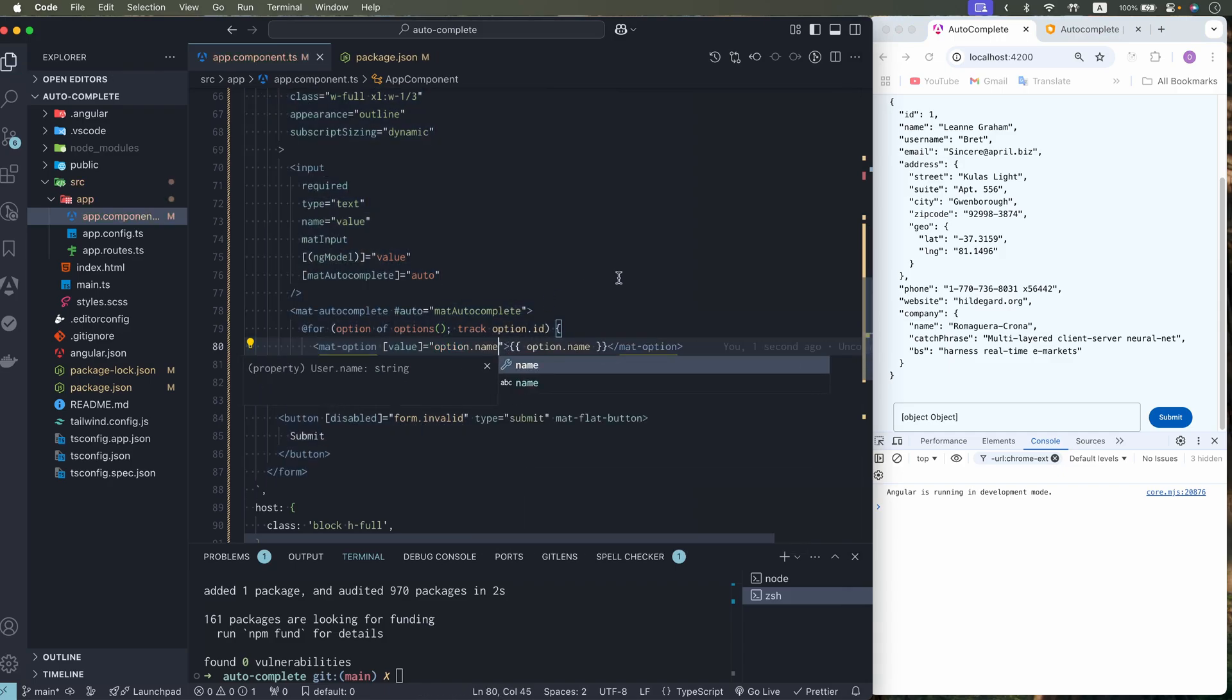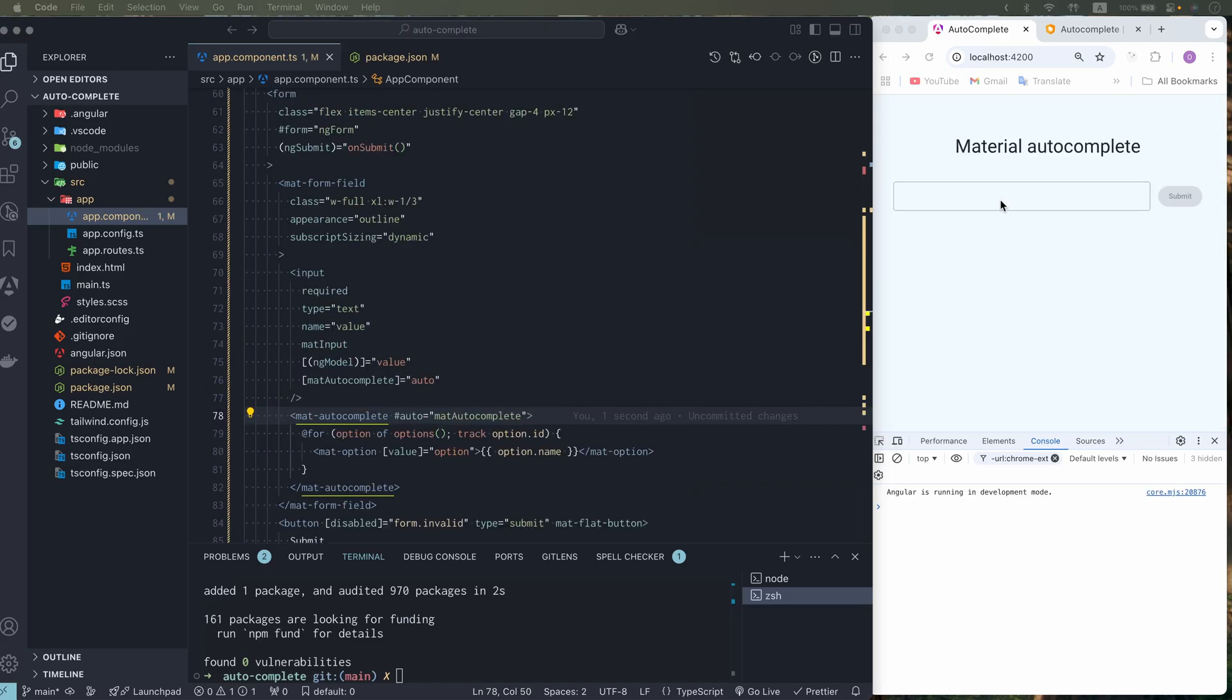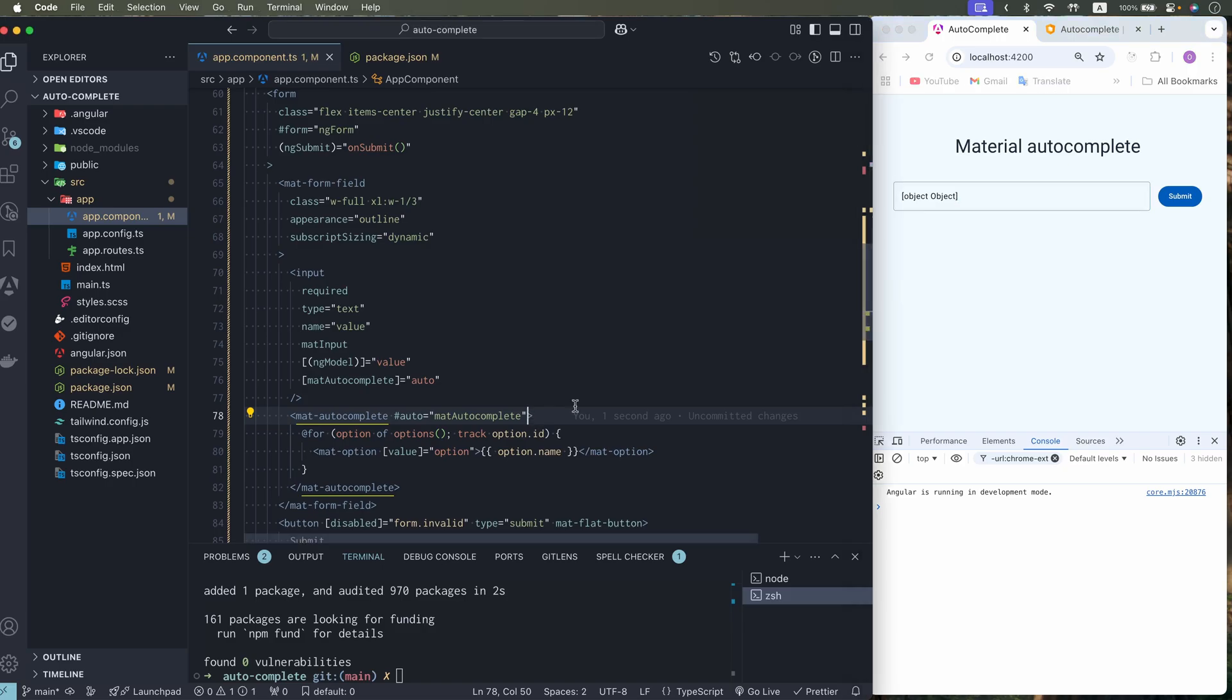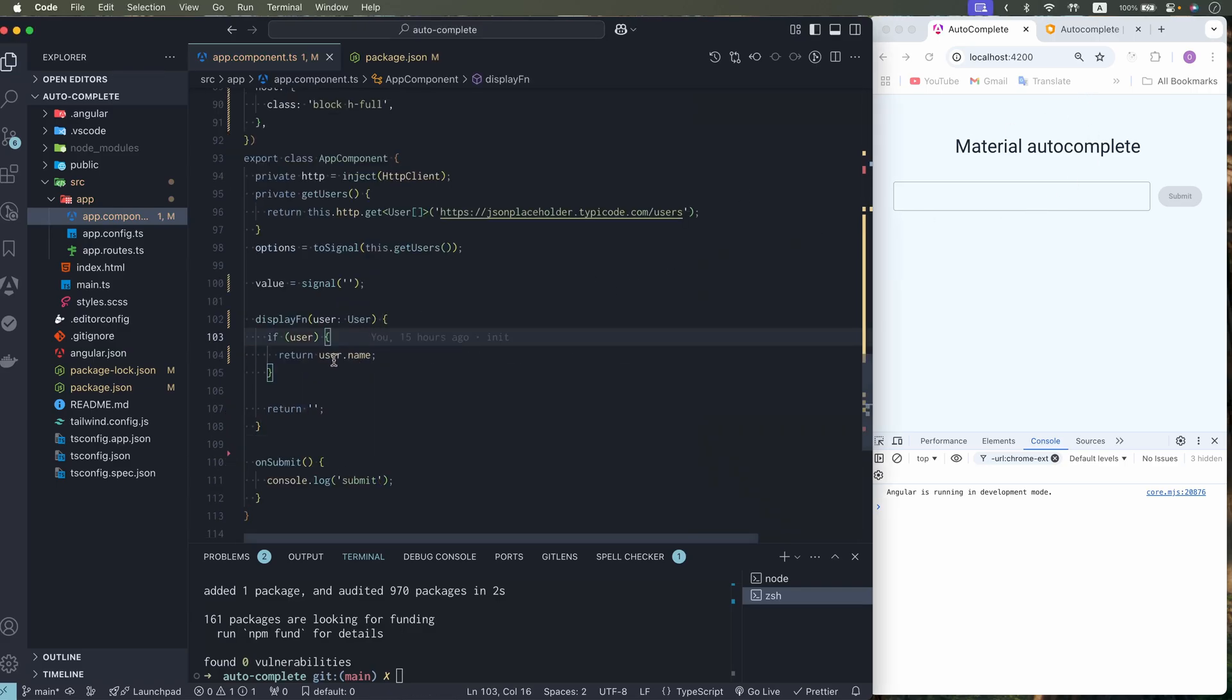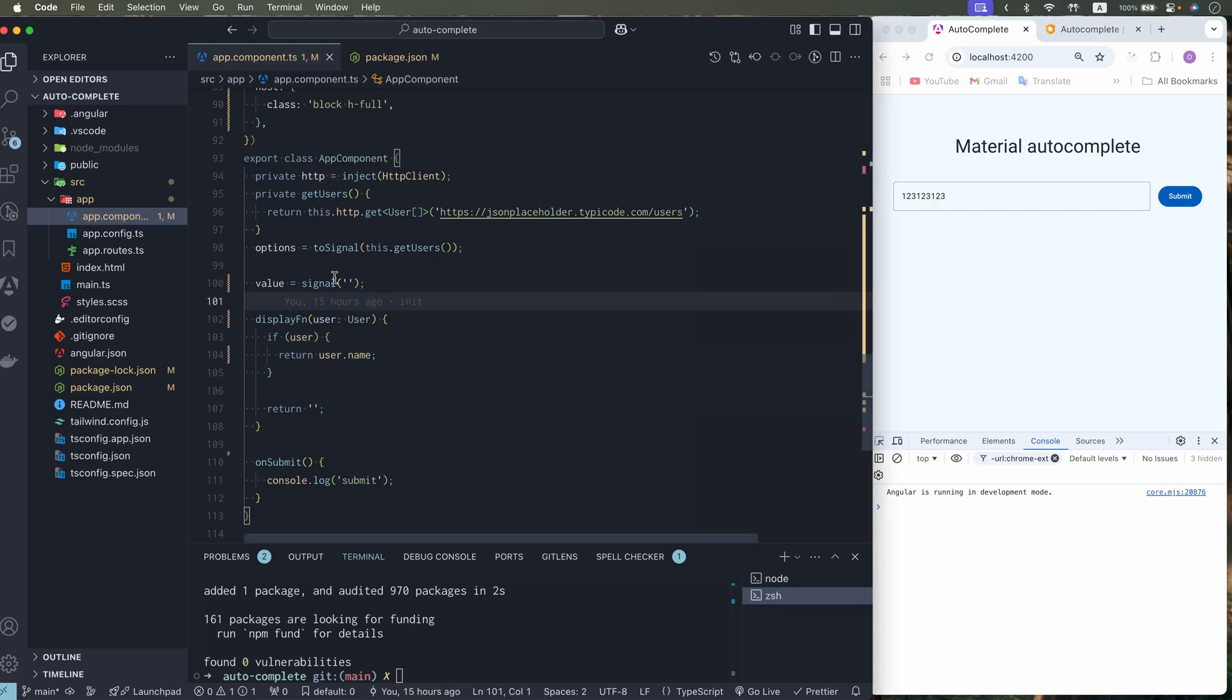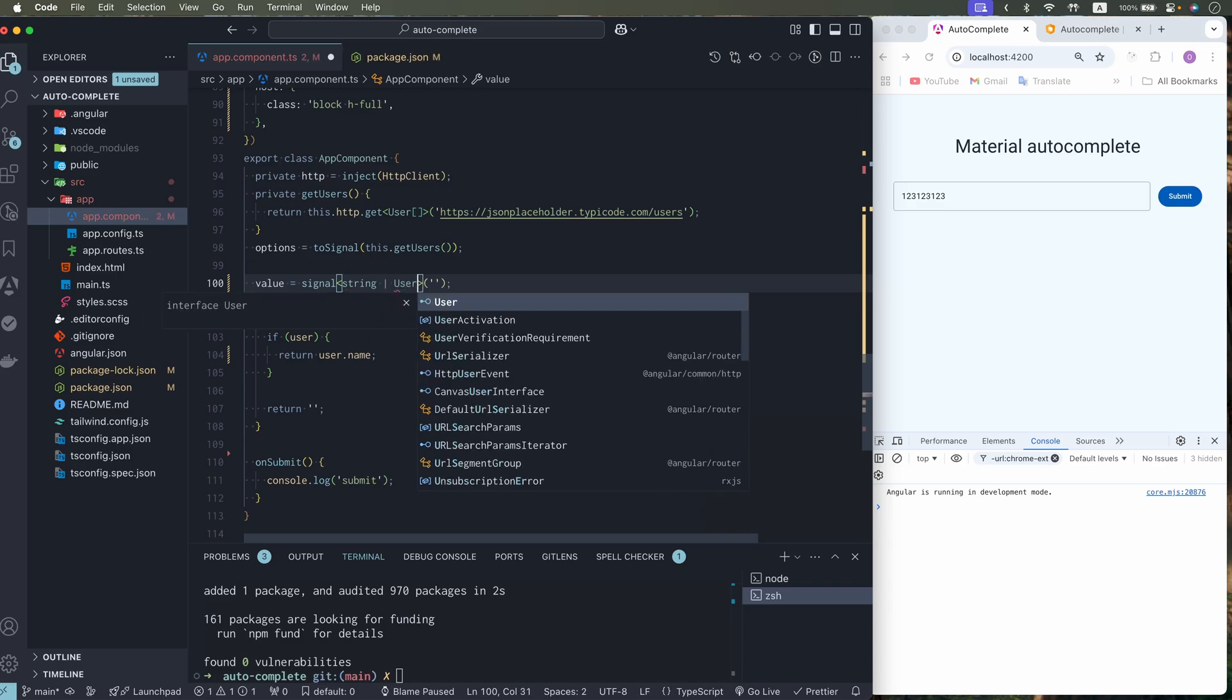We can do like this. And in that case it will be a name. And you notice when you select an option, you have object object. So to fix that, we can use display with. And this function will run anytime we select an option. When we select a user, we need to display username. To be more specific what value is. Sometimes it can be a string. And sometimes it can be a user.